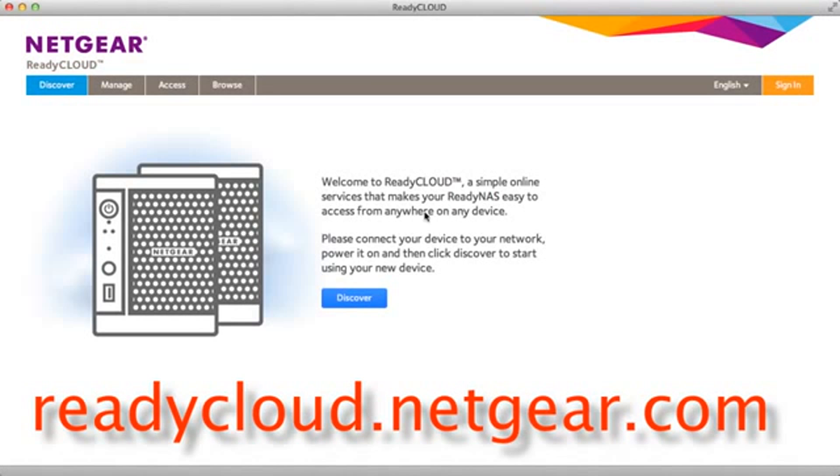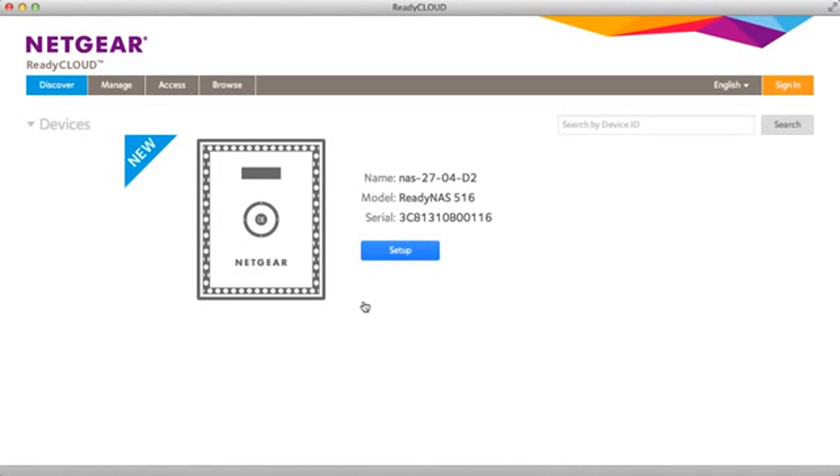From there you'll see this discovery screen. Click discover. This will discover any new ReadyNAS device on your network. As you can see, it's found a new device, and I'm going to go ahead and click setup.